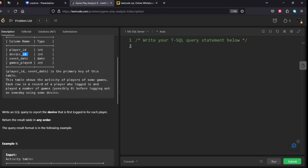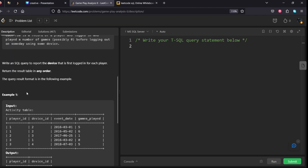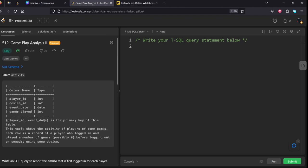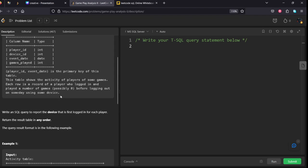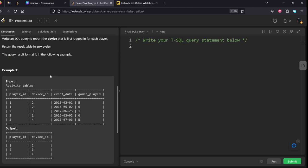The combination of each player and event is the primary key of this table. This table shows the activity of players of some games. Each row is a record of a player who logged in and played a number of games, possibly zero, before logging out on some day using some device.